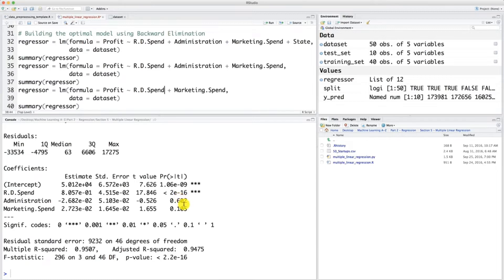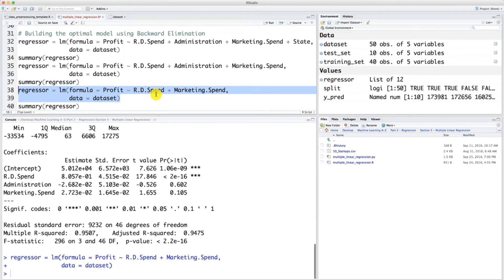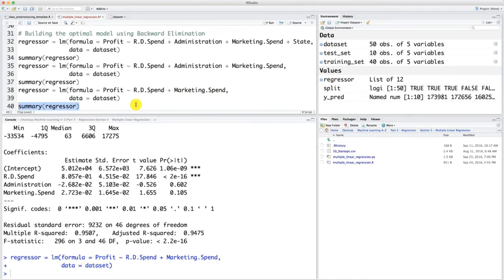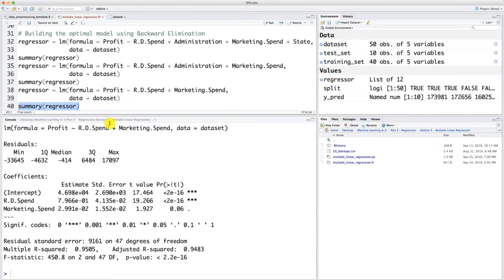So far the p-value for marketing spend is 10%. Let's see what it will become. I'm going to build this new model by executing this — command or control plus enter to execute. And now let's find out about the statistical results of this new regression model. Here are the new statistical results with only the p-values of the two independent variables: R&D spend and marketing spend.